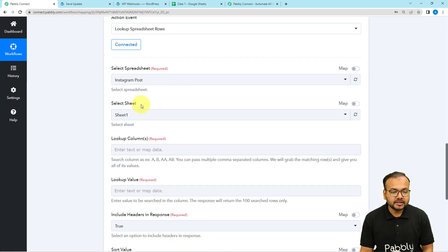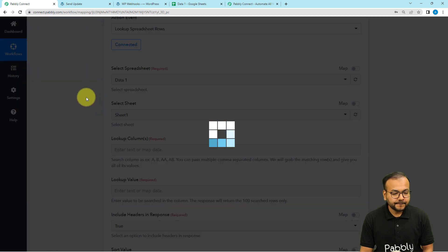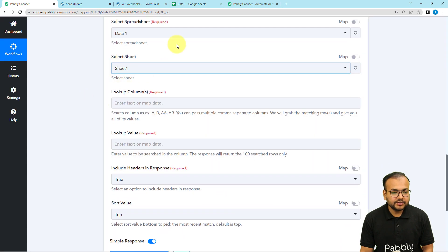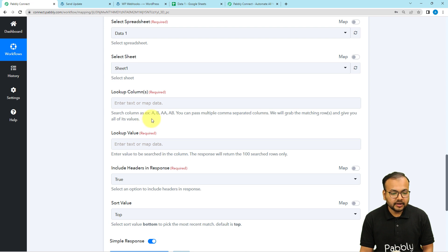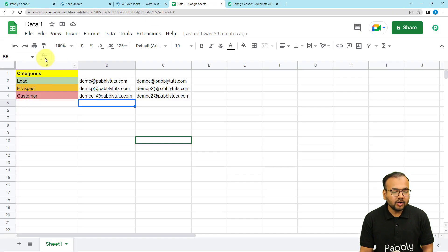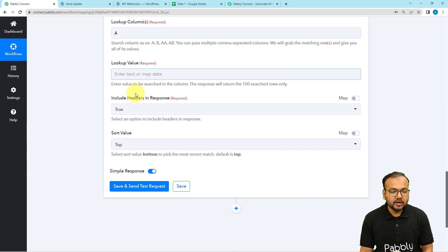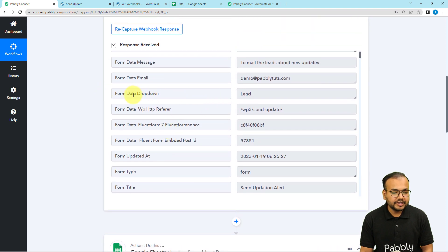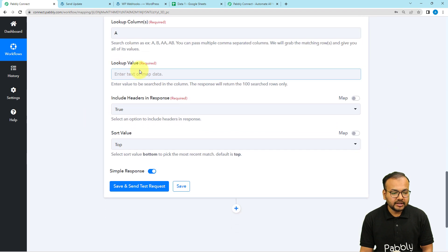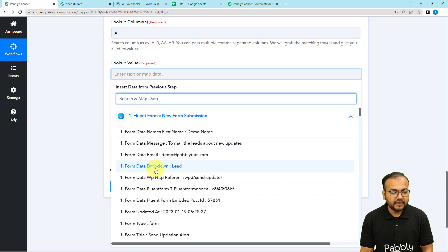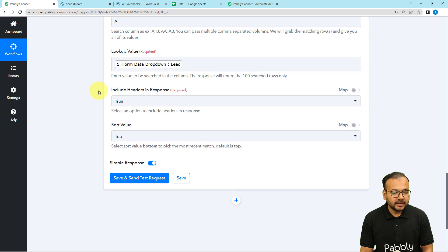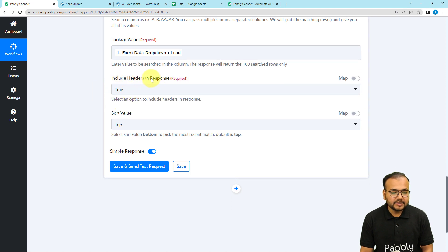Now it is asking to select the spreadsheet name. My spreadsheet is called 'Data One,' so I select it from the dropdown. The sheet name will be auto-populated — it is 'Sheet One.' For the lookup column, enter 'A' since that is the category column. In the lookup value, map the dropdown label received from the form submission by clicking the field and selecting it from the previous step.